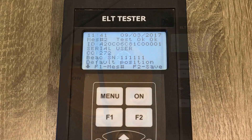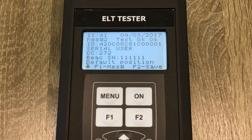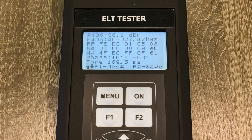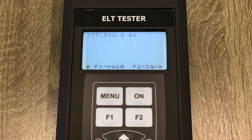We can see that the ELT tester received and decoded the following parameters: 15 hex ID, protocol type, country code, beacon serial number, power level, frequency, full hex message, phase, time of preamble, and total transmission time.